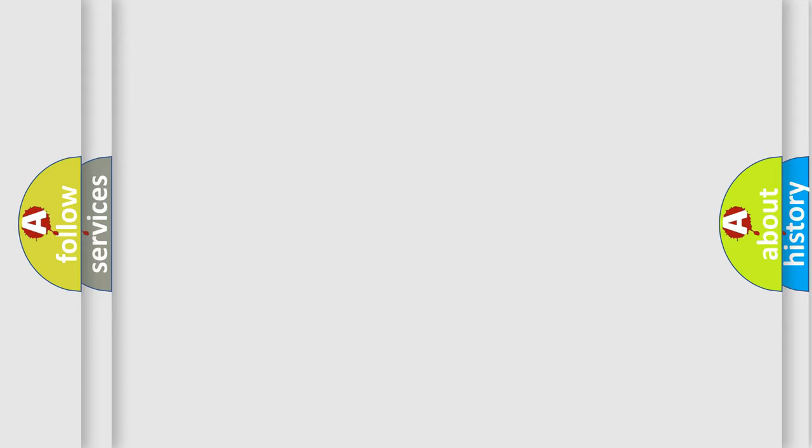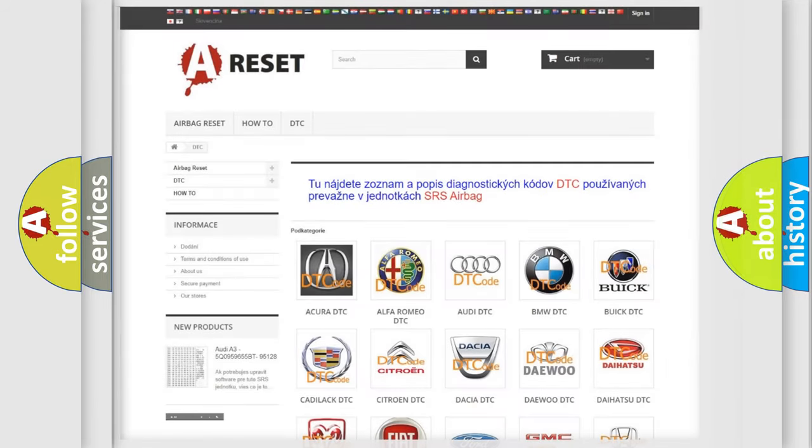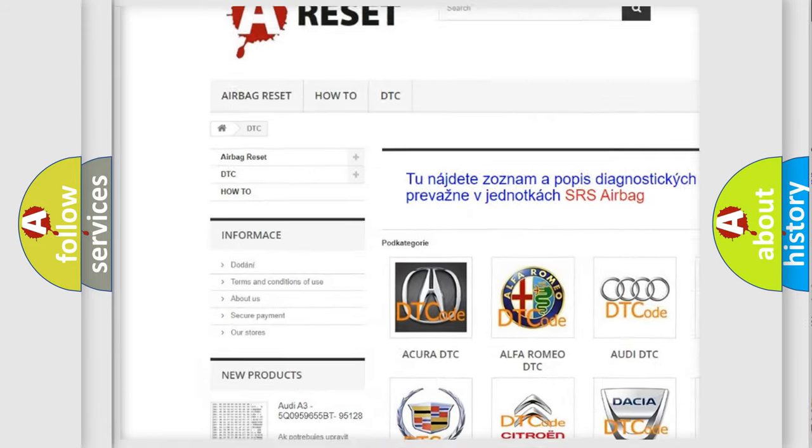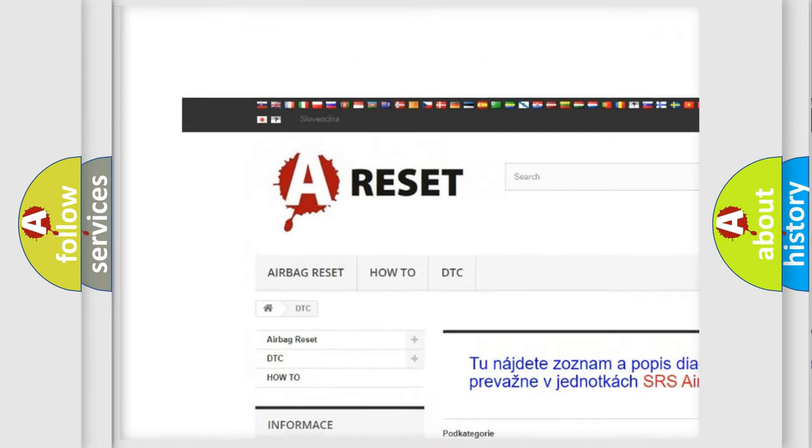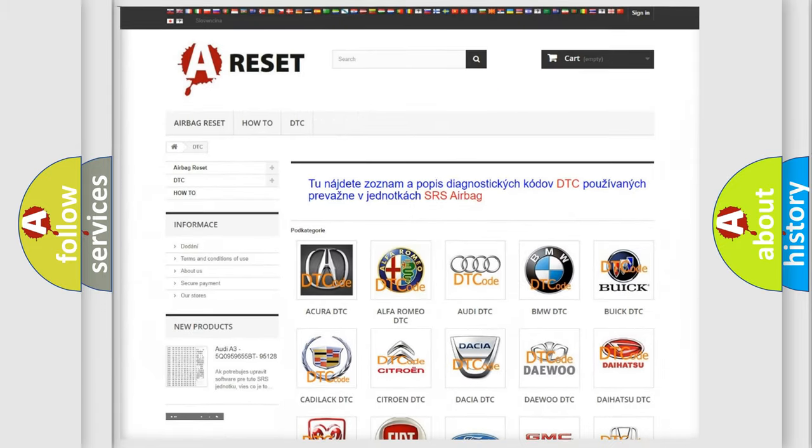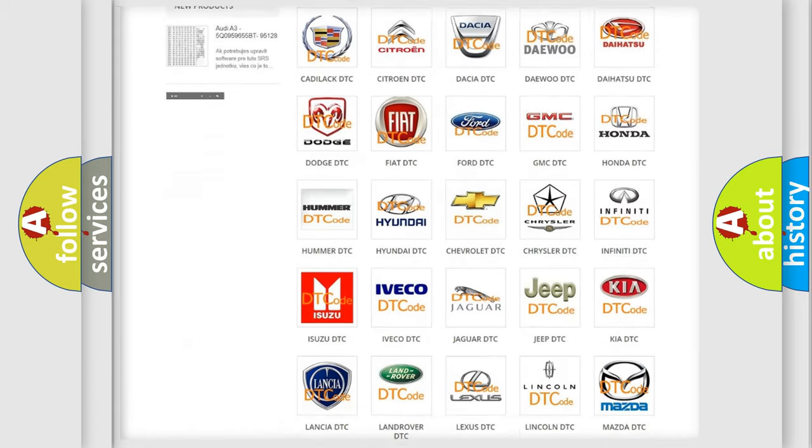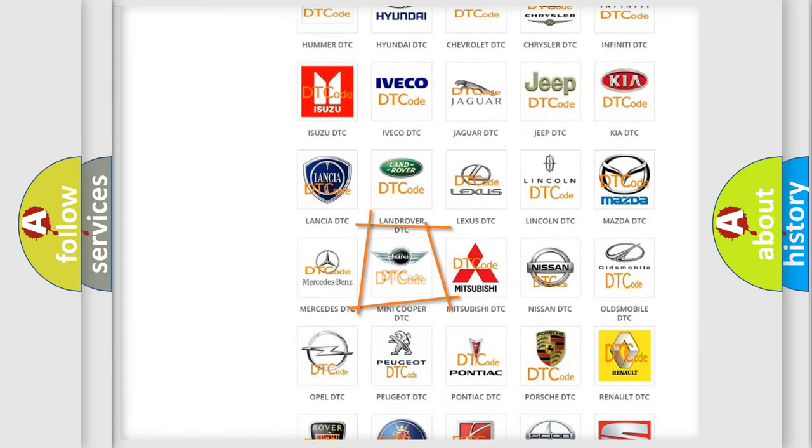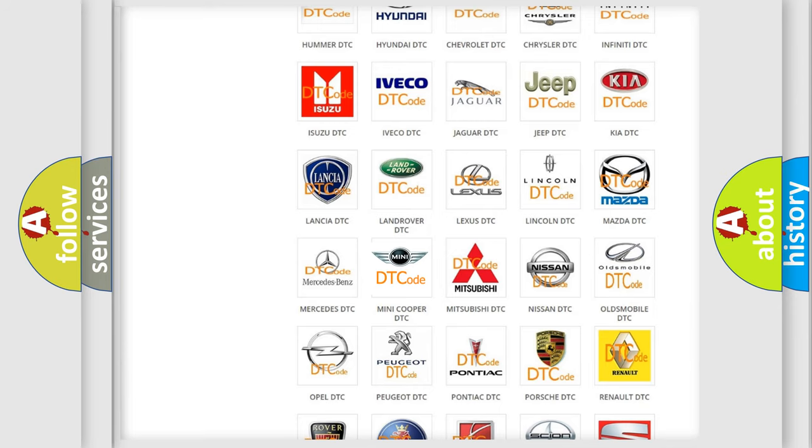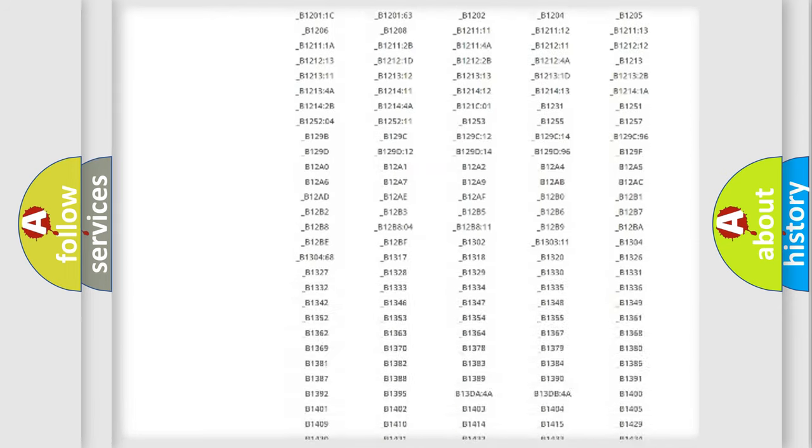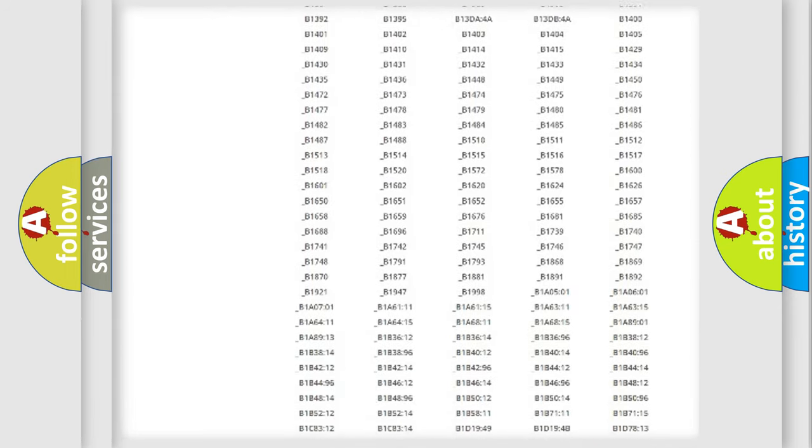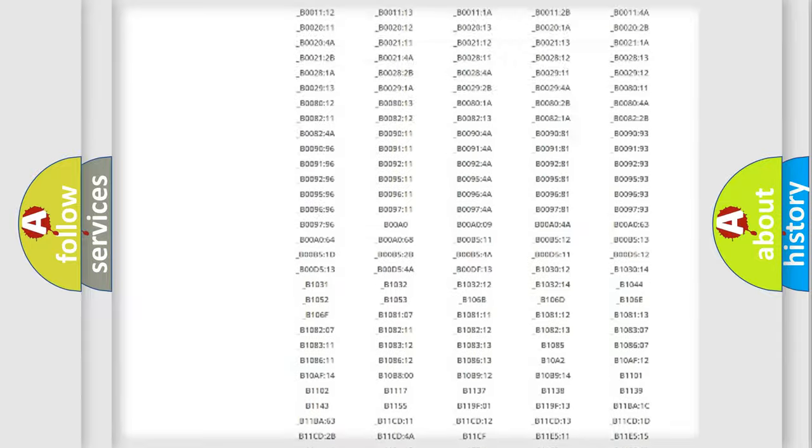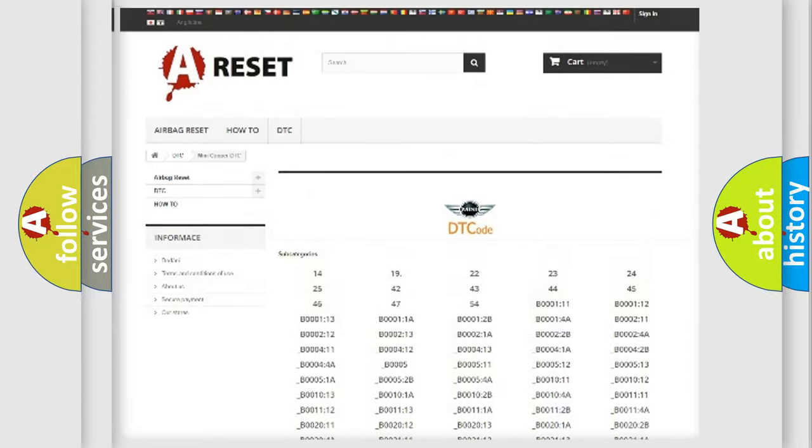Our website airbagreset.sk produces useful videos for you. You do not have to go through the OBD2 protocol anymore to know how to troubleshoot any car breakdown. You will find all the diagnostic codes that can be diagnosed in vehicles.